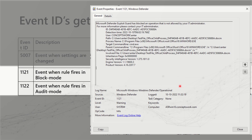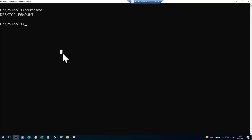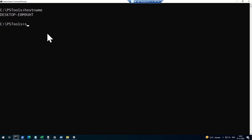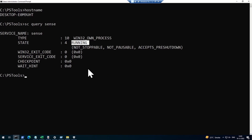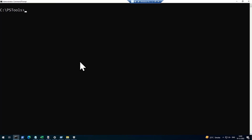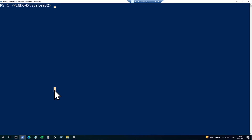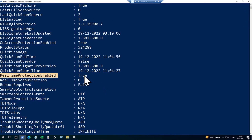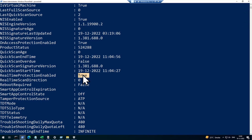Now let me show you this in action on my machine. The first command I'm running is sc query sense — this tells me whether the machine is onboarded to MDE, because the SENSE service is running. The next one is sc query windefend, which confirms the Defender AV service is also running. Then I run Get-MpComputerStatus to check whether real-time protection is enabled — and as you can see, real-time protection is set to true. These three things must be confirmed to get the best results.